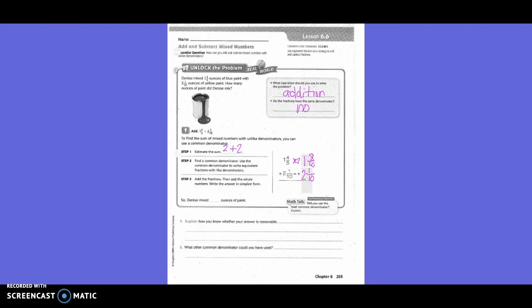Eight-tenths plus one-tenth is nine-tenths. And one plus two is three. So we added the fractions, then we added the whole numbers, and then we need to write in simplest form. Do we need to simplify that? No, it is simplified already. So our answer is three and nine-tenths ounces.